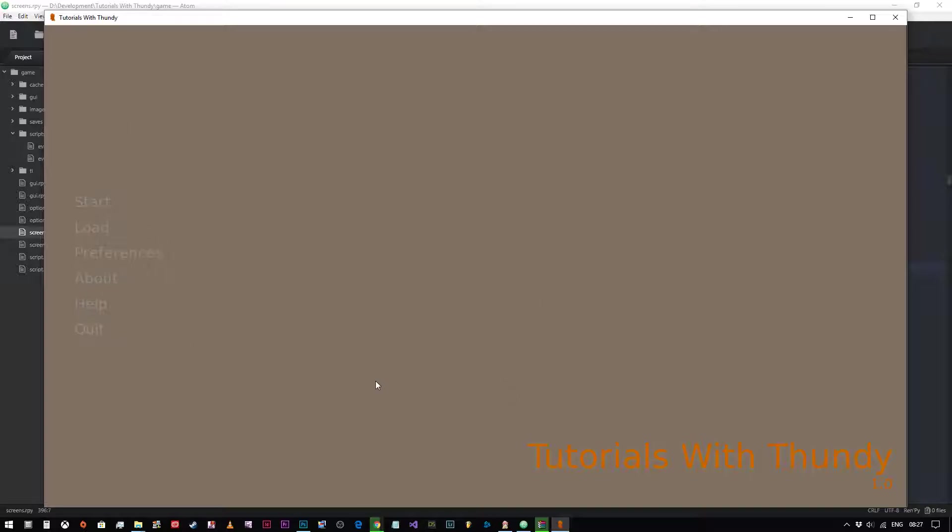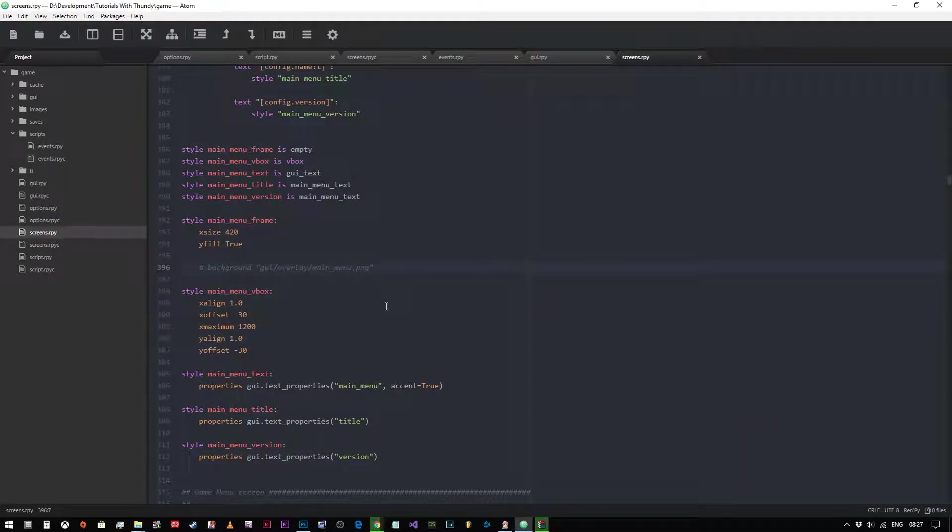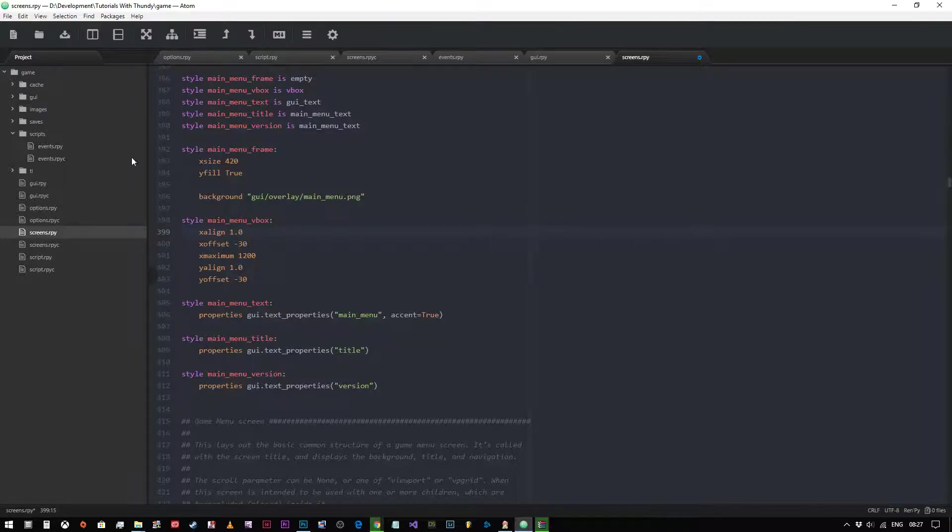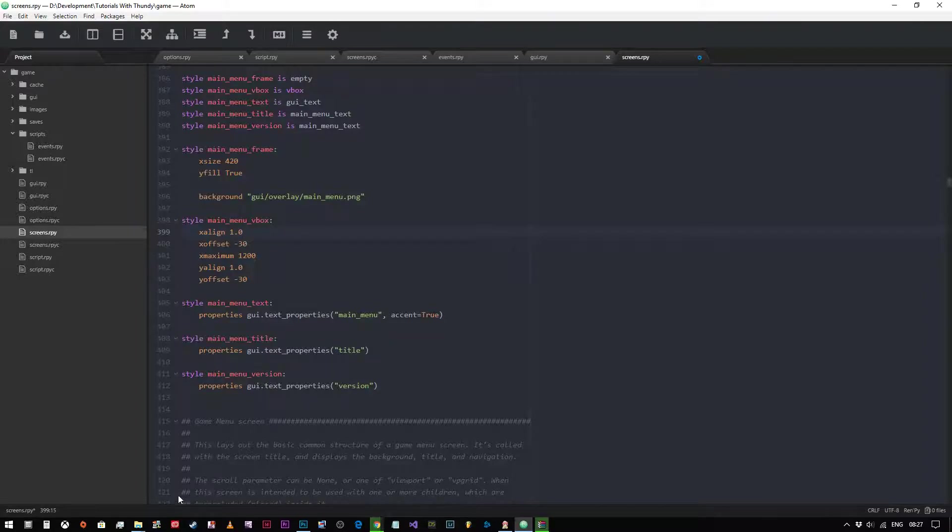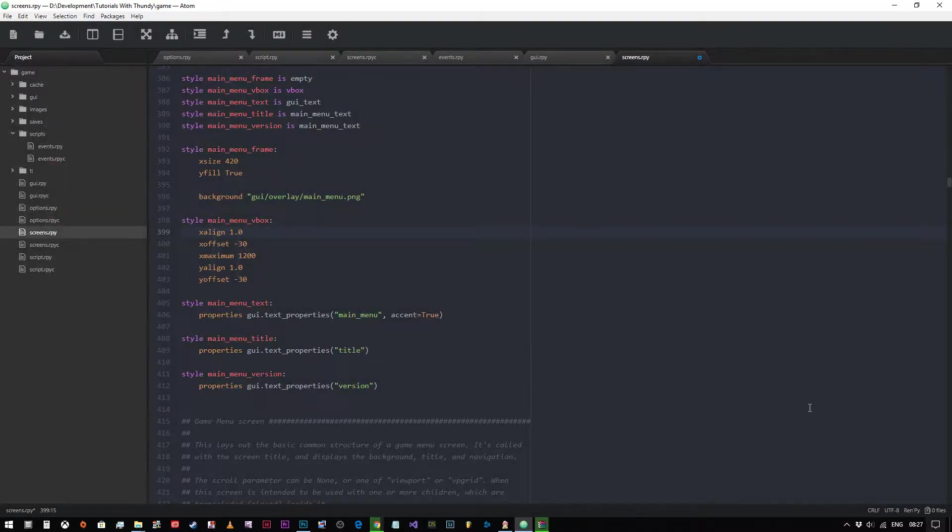Then we've got the main menu v box. This is the vertical box on which the navigation menu sits - sorry, the text to the right hand side. You've got the x align set to the right hand side of the screen, the y align is set to the bottom. So we've got a v box that's set to the bottom right hand corner of the screen.